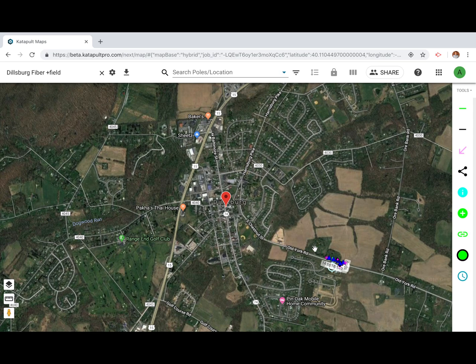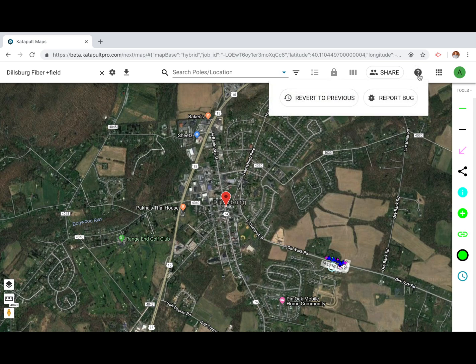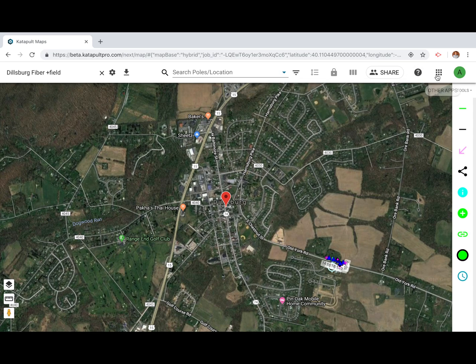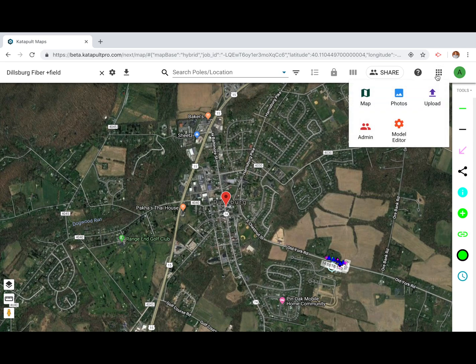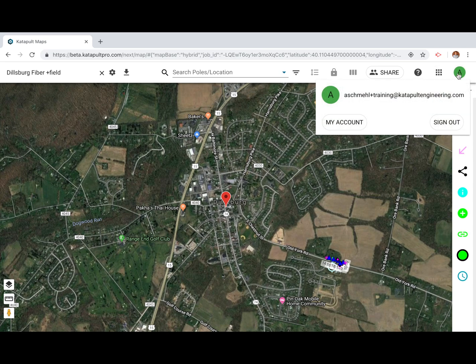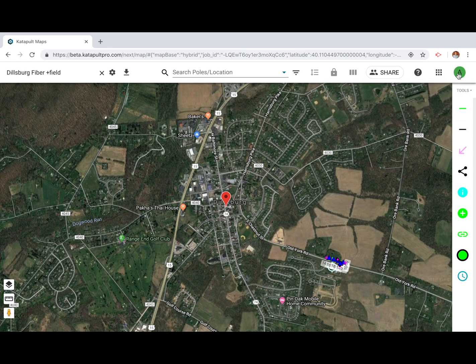Click the question mark to revert to a previous version of Catapult Pro or to report a bug. The app tray is where you can access your different pages, and clicking your user icon allows you to sign out or change your password.